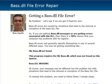Hey guys, it's Ken Jacobs here again. Today I'm going to be talking about this BASS.dll file error. We've been getting a lot of support requests, help tickets, and such regarding this specific DLL, so I wanted to give you an idea of what it is and then walk you through a solution of how to fix the errors.